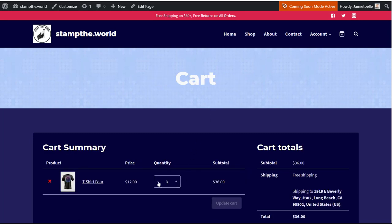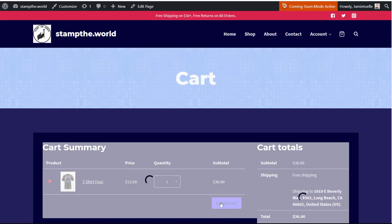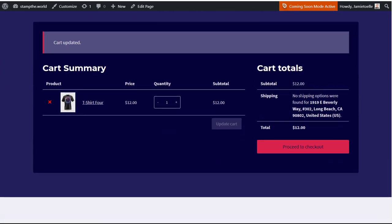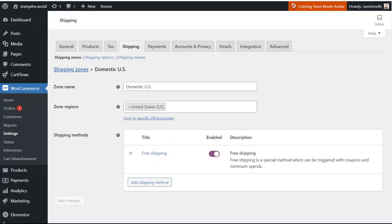So I'm back at the cart. I'm going to lower the value and we're going to update the cart. And now look: no shipping options were found for the address entered, because the amount is below $30. So what you want to do is go back to WooCommerce in your zone, the one that you just created.